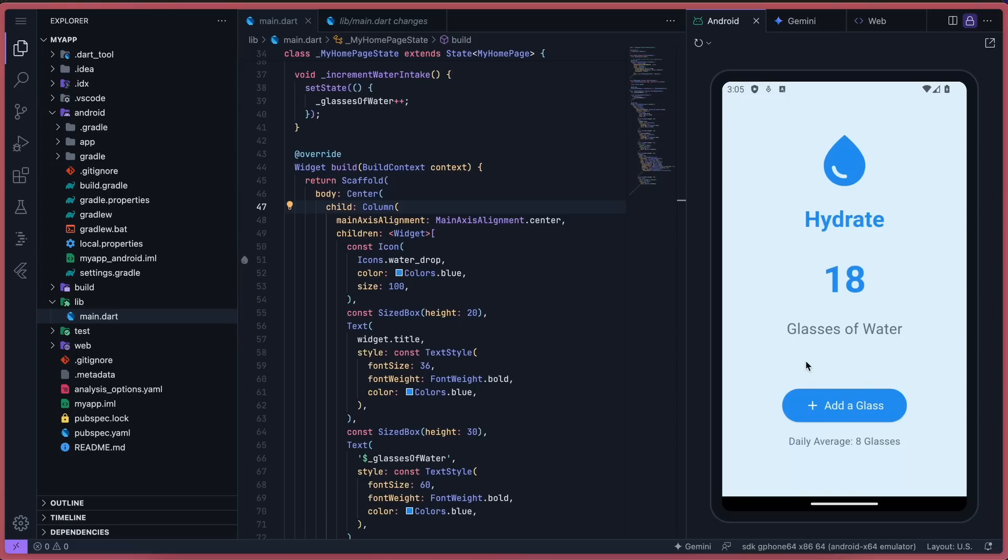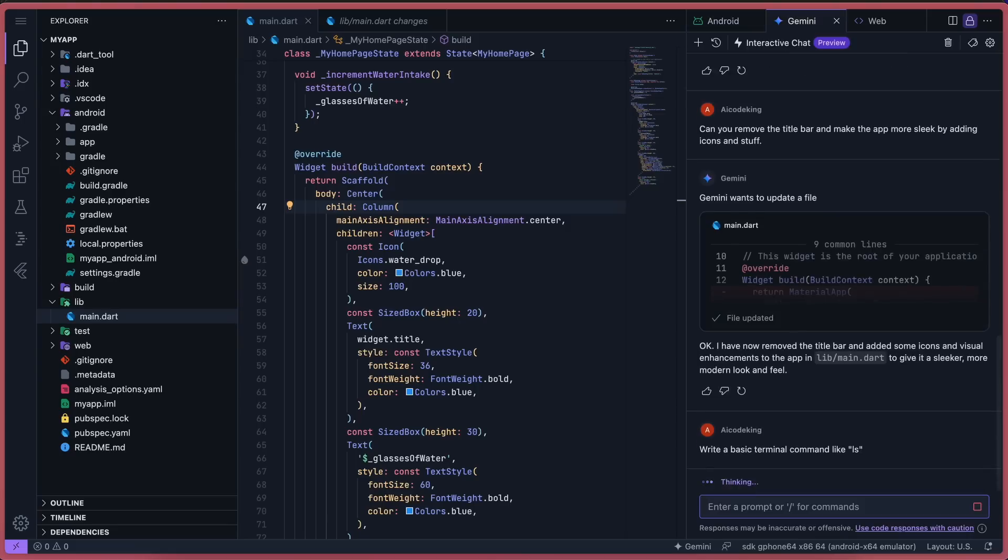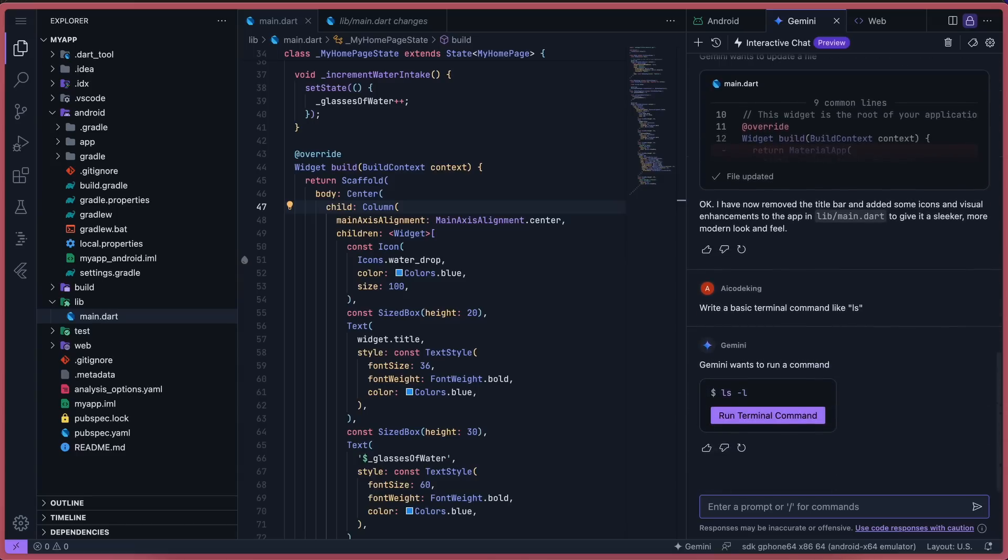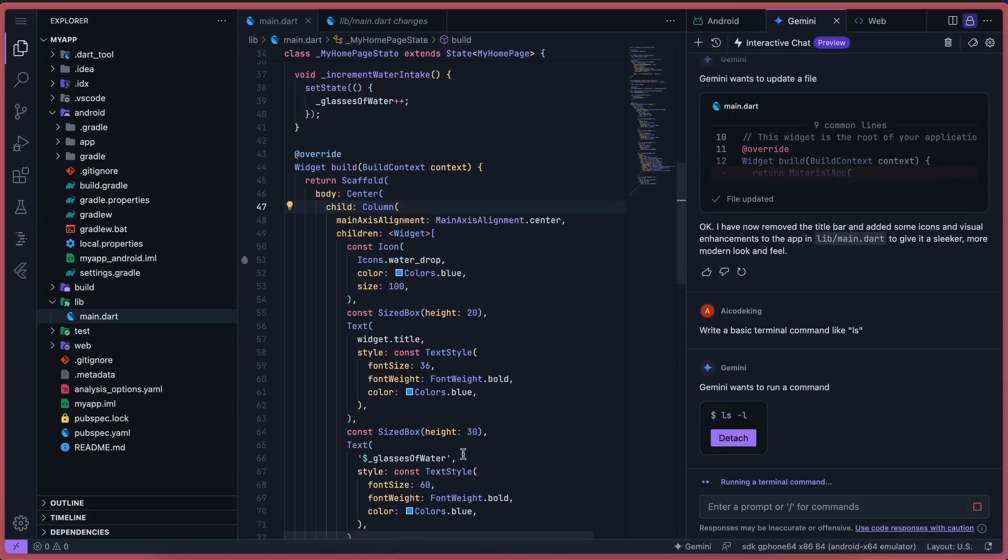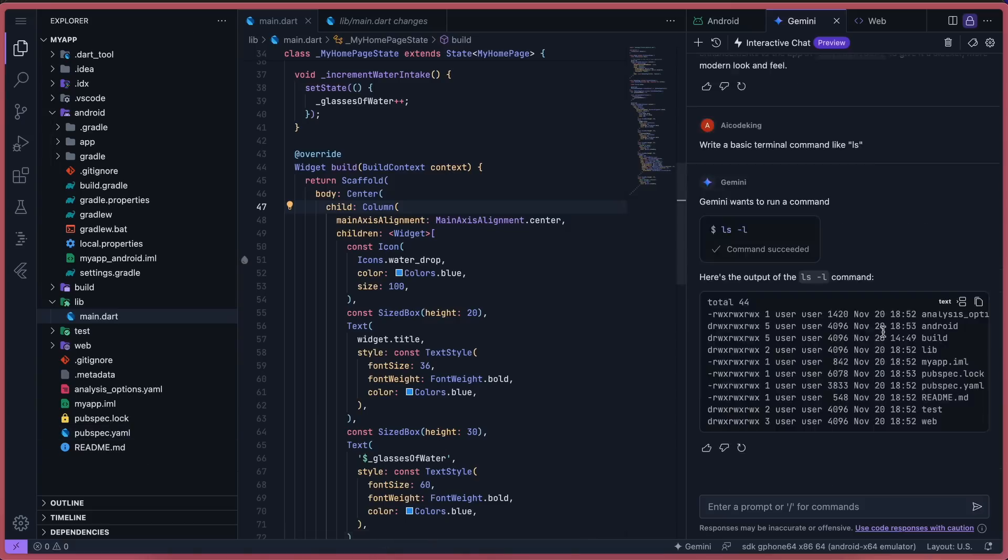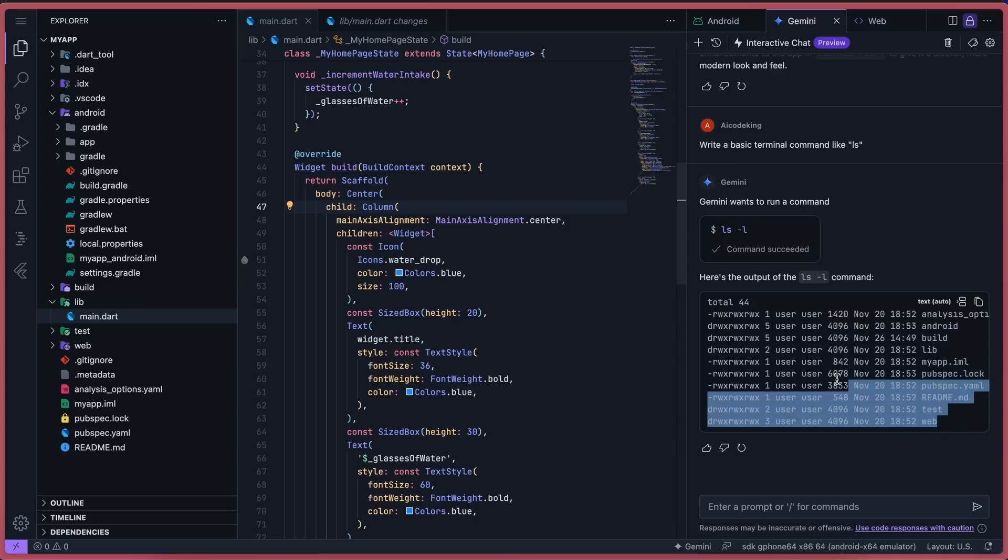So it says that it can also run terminal commands and stuff. So what I did was ask it to run a basic ls command. And once I sent it, it gave me the command to run. And you can again approve it to run. So I did that, and it ran it, analyzed the stuff in the response, and gave it back, which is pretty good.